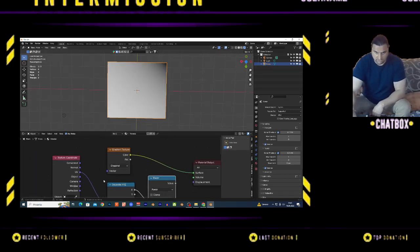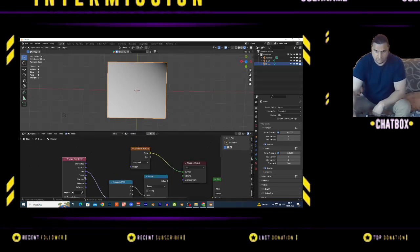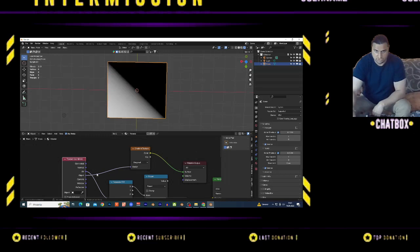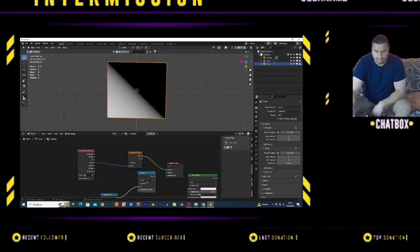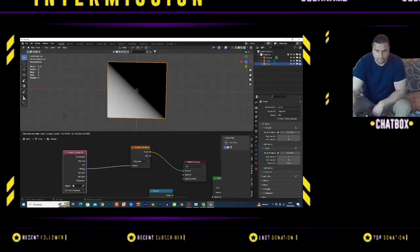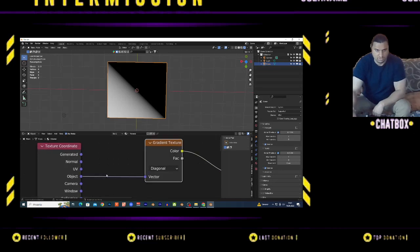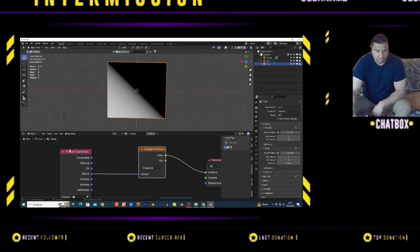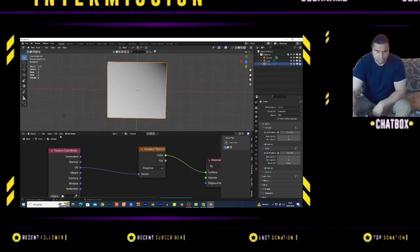If you want to use the Diagonal, it's good to use Object from Texture Coordinate. You get the same result - I'm just going to move this to have it on the middle point of your surface, on your plane. But if you want to use this from UV, I'll show you.